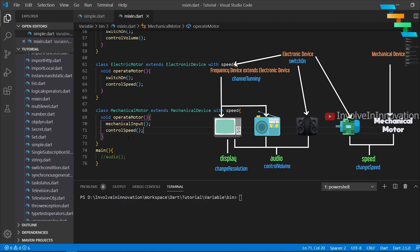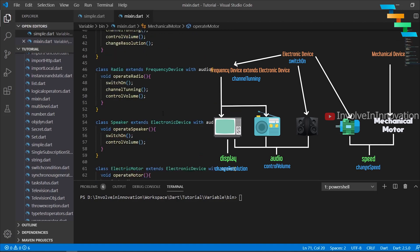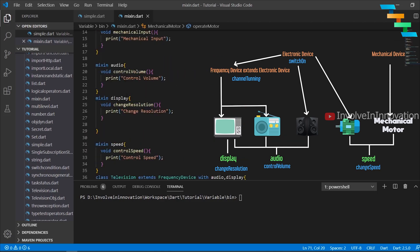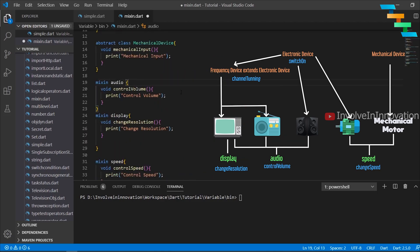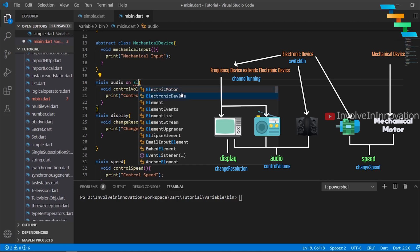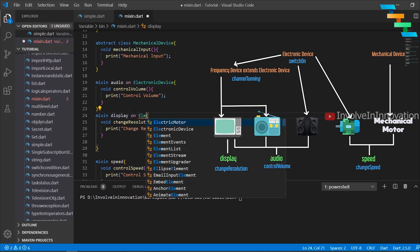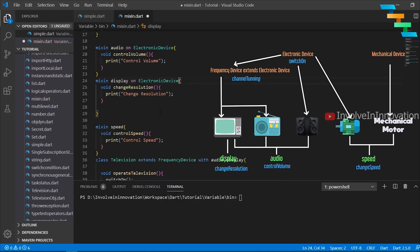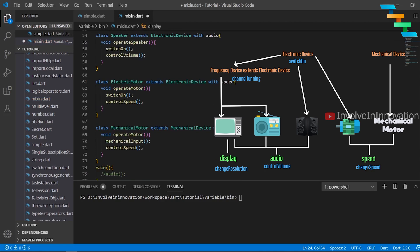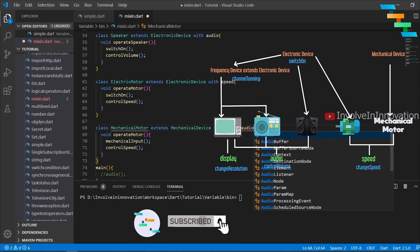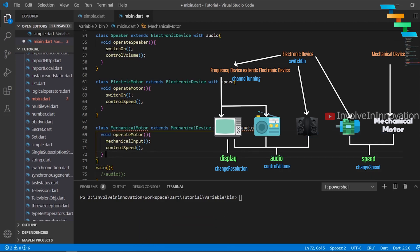The key thing to note here is that the Speed mixin can be used in both mechanical and electronic devices, but the Volume and Display mixins should only be used in electronic devices. To restrict this, we use the on keyword in the mixin definition: mixin Audio on ElectronicDevice and mixin Display on ElectronicDevice, which restricts use of these mixins to classes that extend ElectronicDevice.